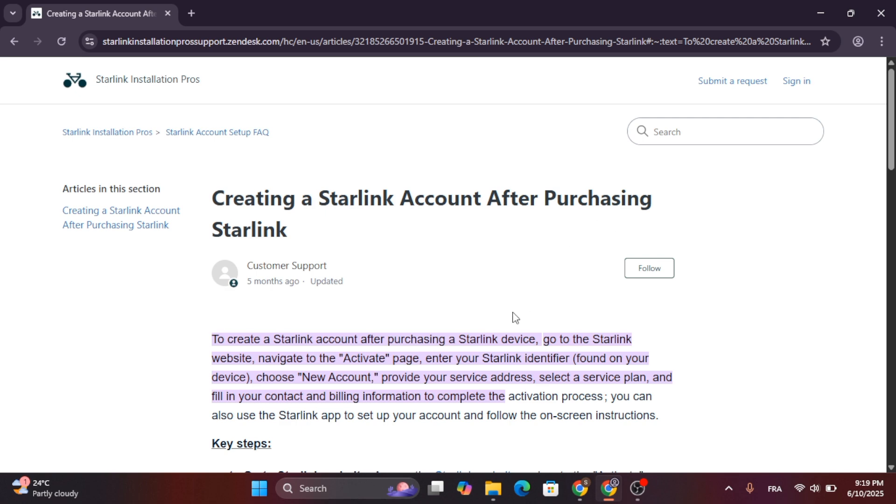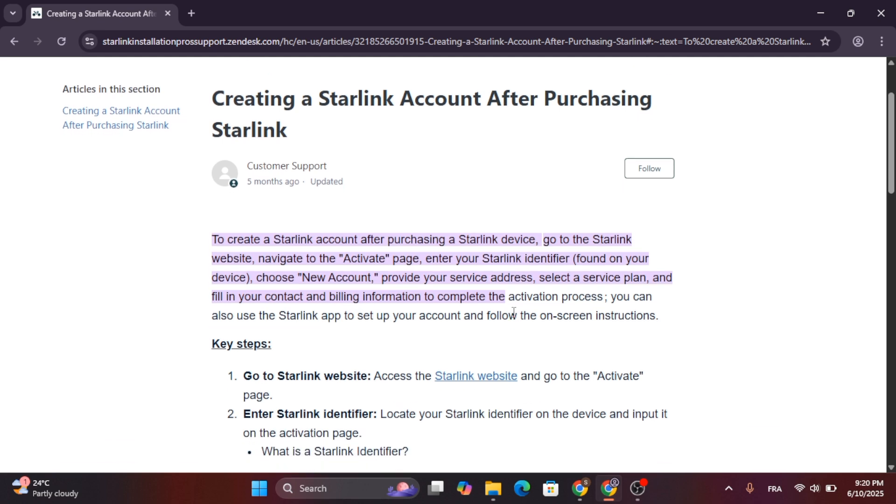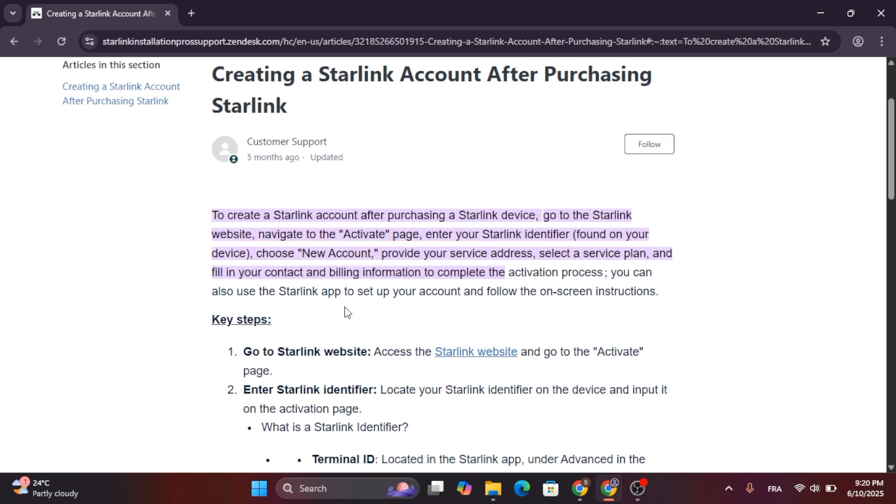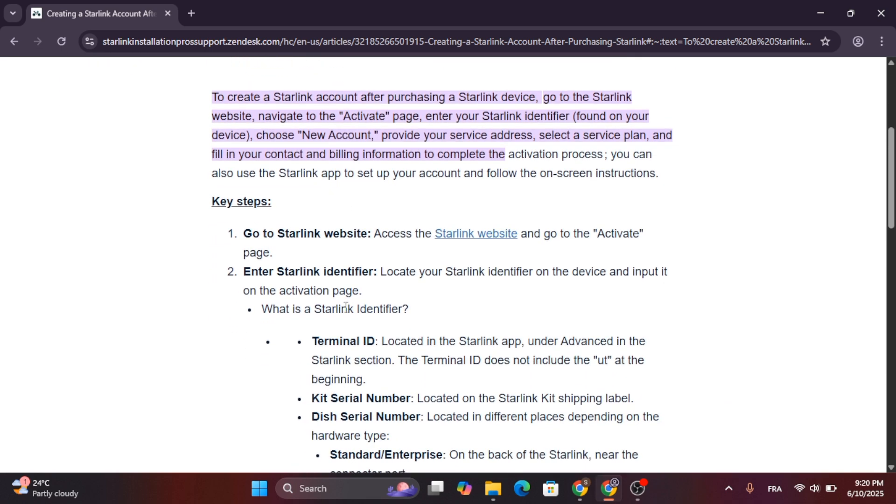To create a Starlink account after purchasing a Starlink device, go to the Starlink website, navigate to the activate page, enter your Starlink identifier found on your device, choose new account, and then provide your service address, select a service plan and fill in your contact and billing information to complete the activation process.